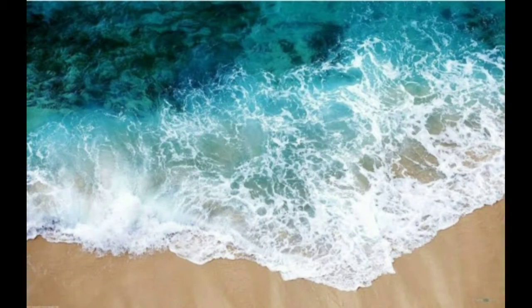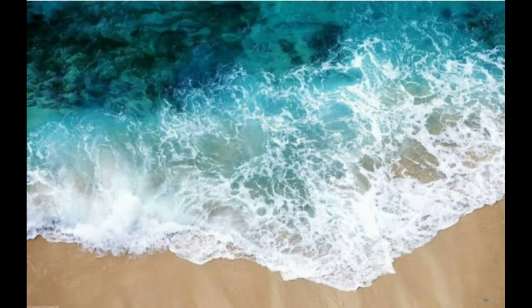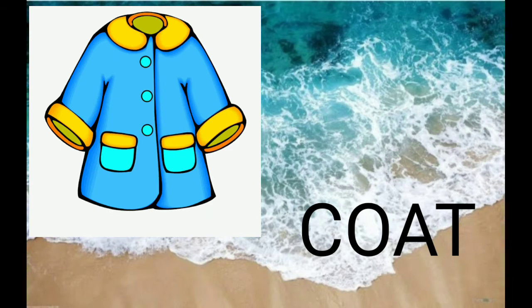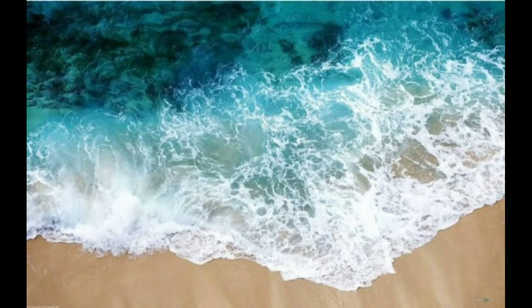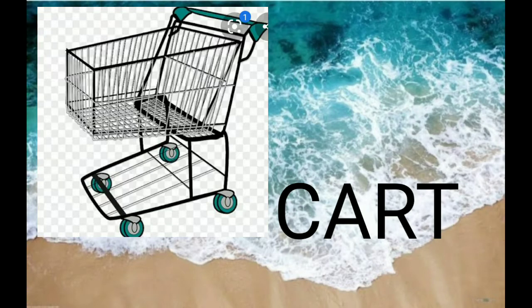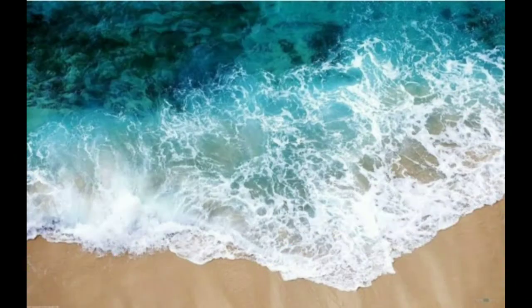Now next come consonant letter C with four letters. So the first picture is cake, C-A-K-E, cake. The next is coat, C-O-A-T, coat. Next comes cage, C-A-G-E, cage. And next is cart, C-A-R-T, cart.